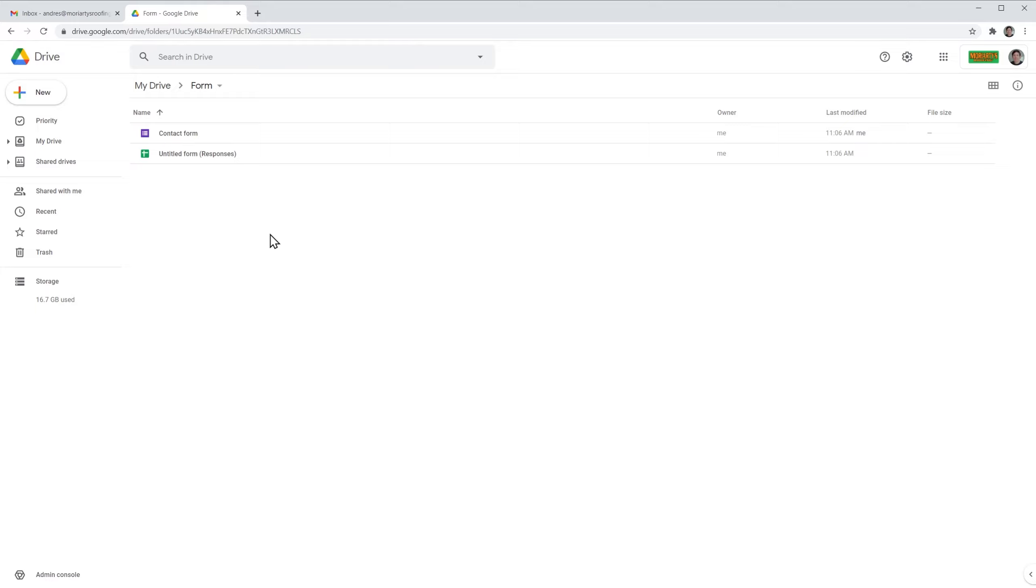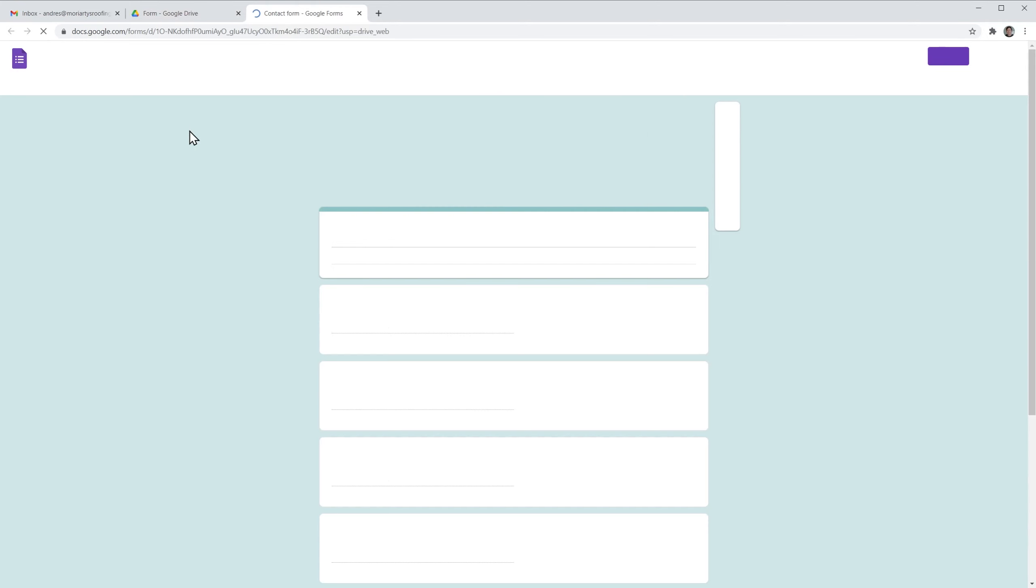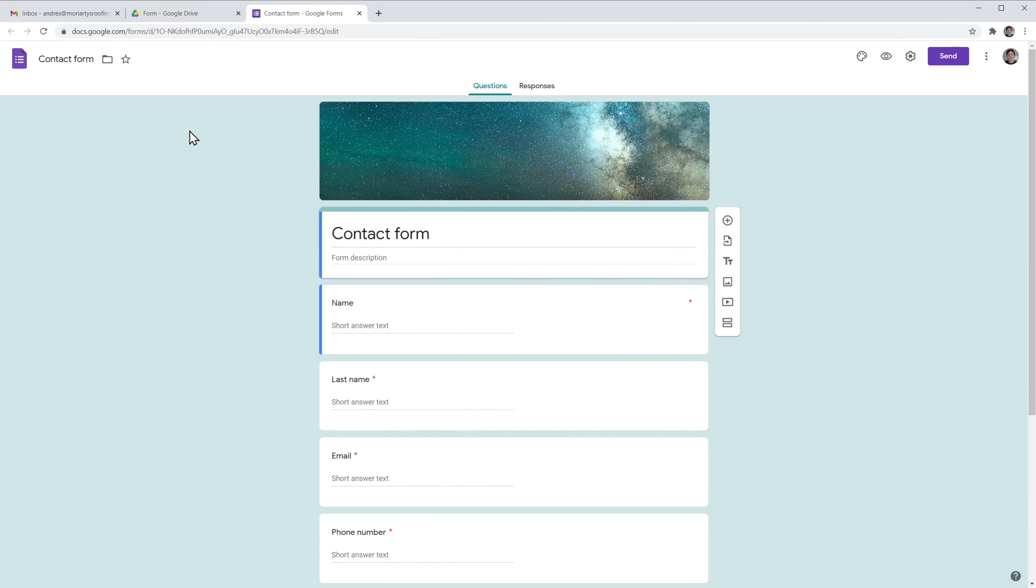Alright, I am in my Google Drive folder where the form is located, so I'm going to open it and I'm going to add a new question to the end of the form.